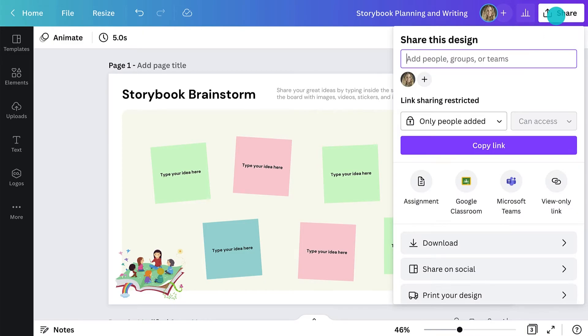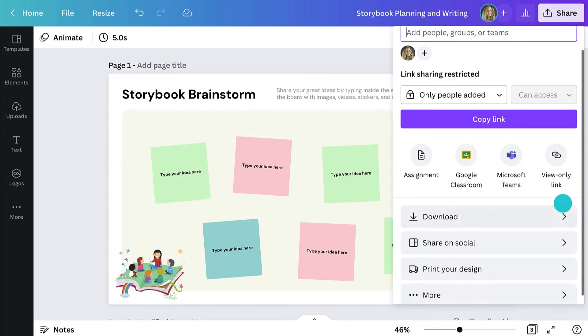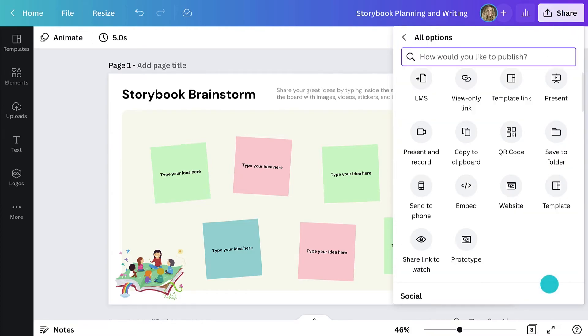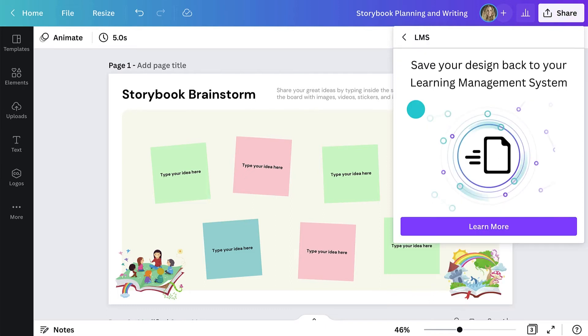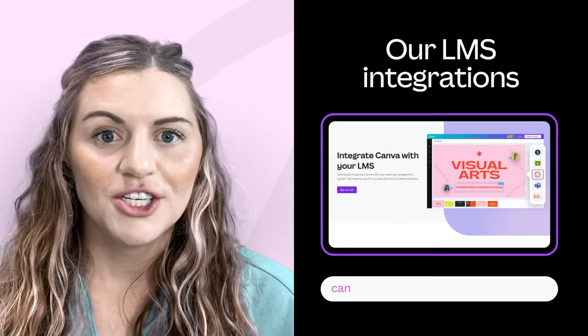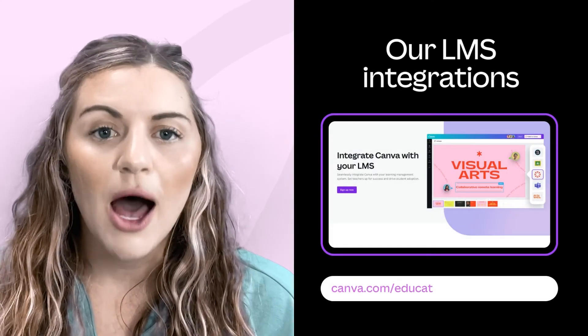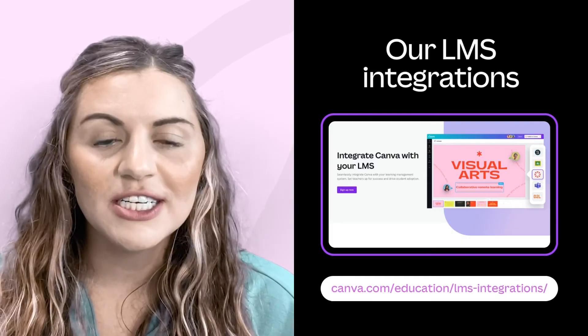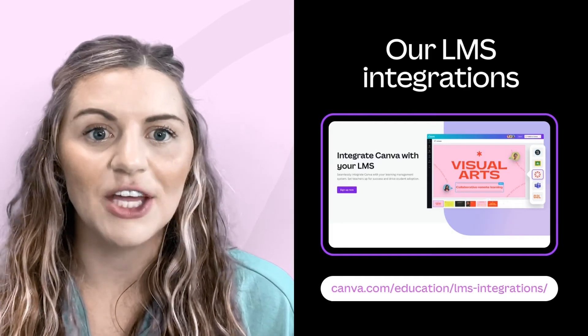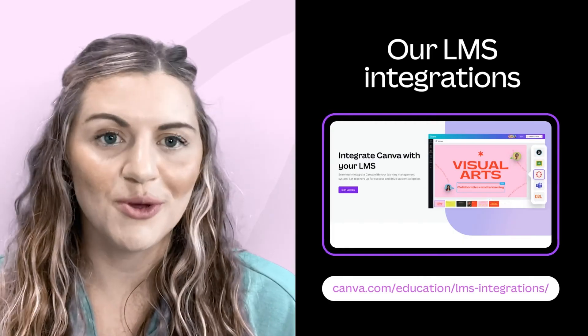This design now includes everything my students will need to complete the first two steps of the story process. Next, I can share the assignment with students or via an LMS with a click of a button. We have integrations with some of the most popular LMSs from Schoology to Canvas and Google Classroom.